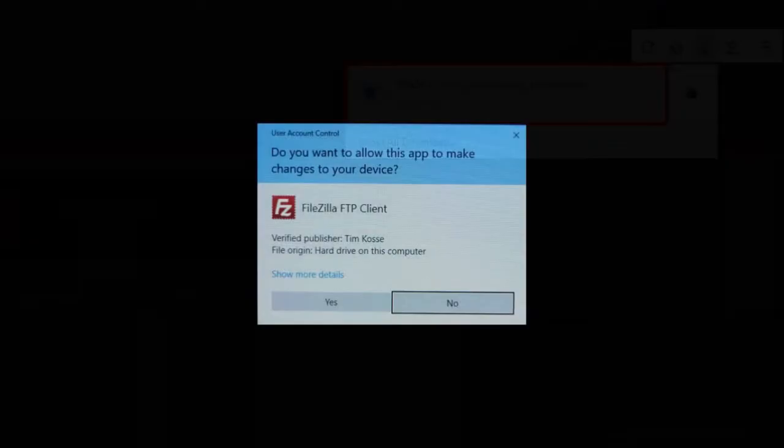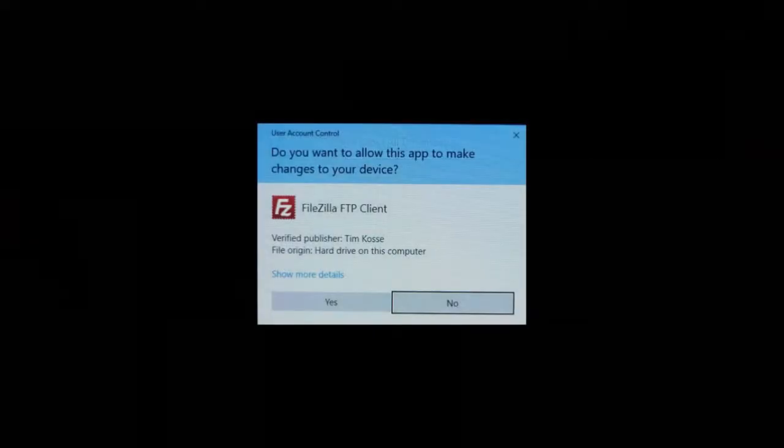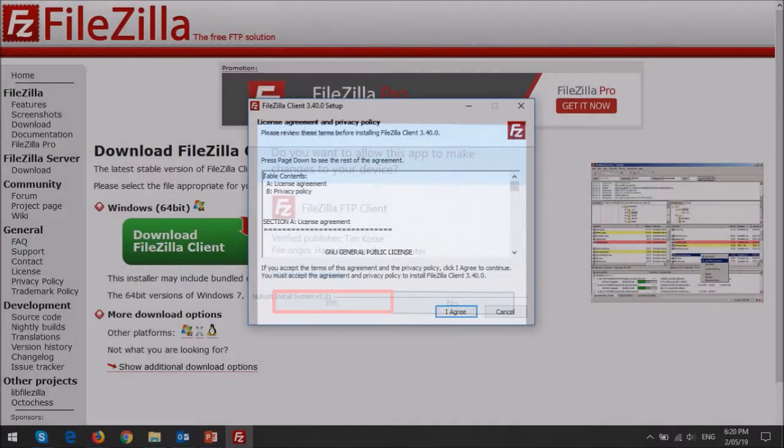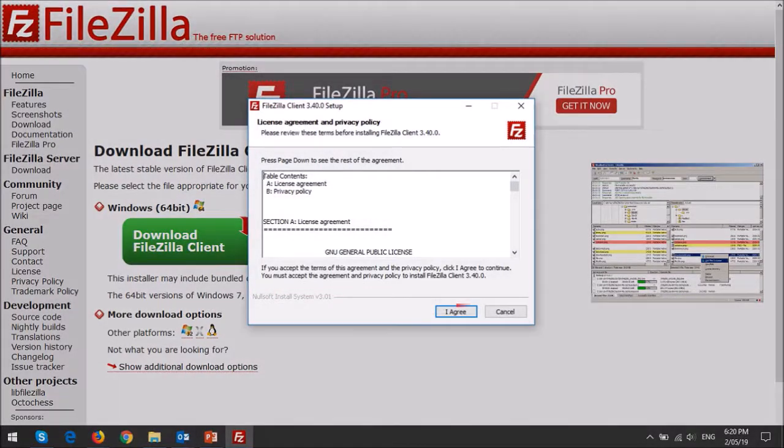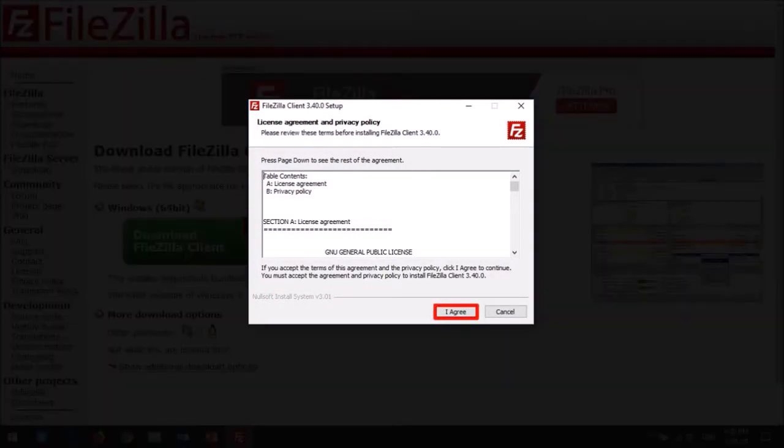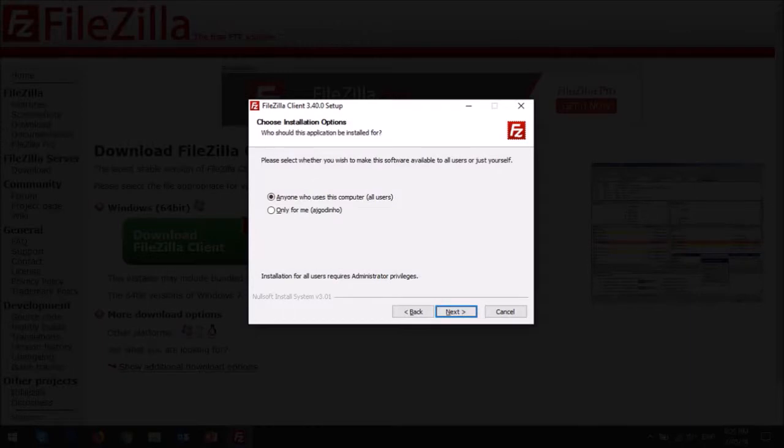You'll see this dialog box. Click yes and it'll open the setup wizard. Agree to the license and privacy policy, and here you can choose who can access FileZilla from your computer, and then click next.